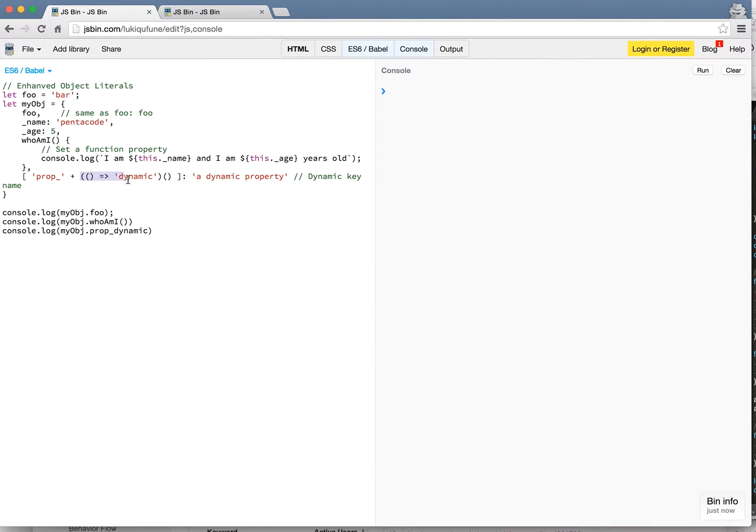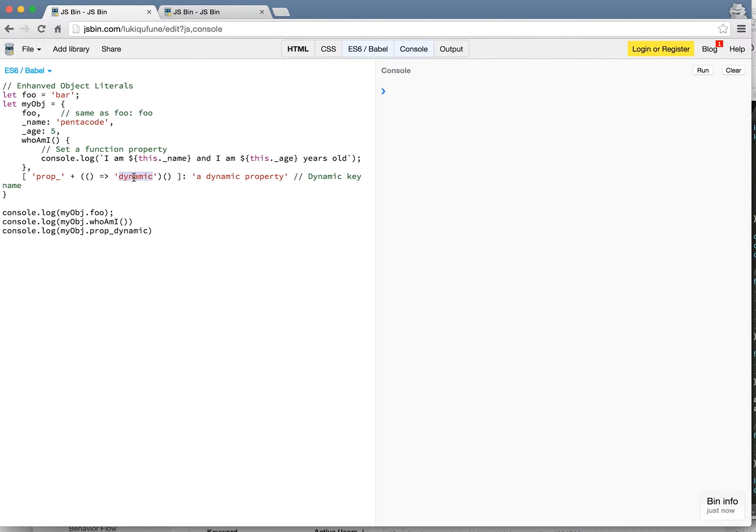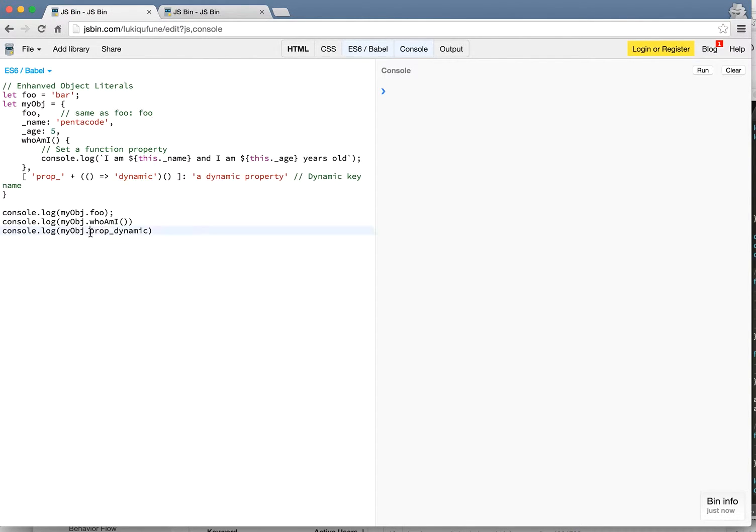And here I'm actually executing a function that returns the string called dynamic. So here you could actually do a lot of complicated things here, like generate a number from 1 to 10. So you create properties based on the return value of this function. And after that you actually create a key name prop dynamic. So it's concatenating these two to be the key name.